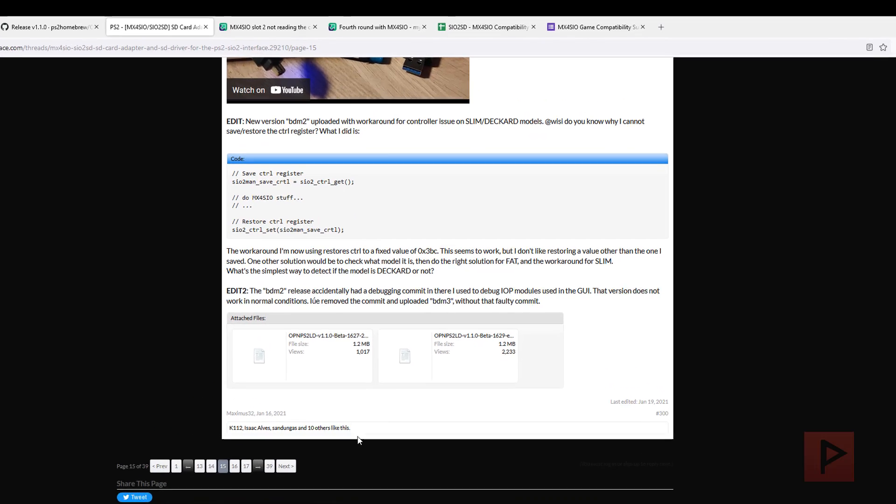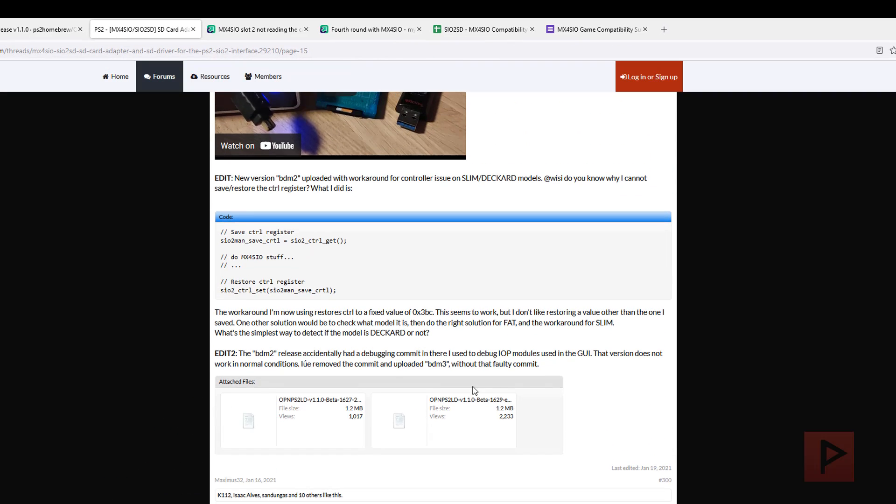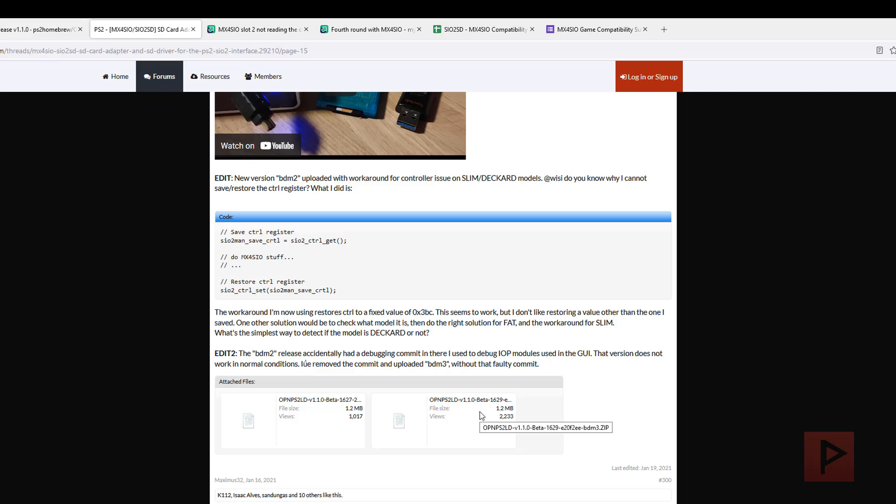If you have further issues, you can try one of the beta versions. There's an Open PS2 Loader version 1.1.0 beta 1627 for certain console versions like below the Deckard model. If you're underneath the 7500X series, you can try this one. Or if you're like me, where I have a 7500X or higher, you can try this other version, which is the OPL 1.1.0 beta 1629.